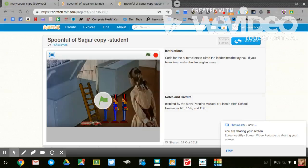So let's go ahead and take a look at it. When you open up the link, you'll see this page. This page has our instructions: code for the Nutcracker to climb the ladder into the toy box, and if you have time, make the fire engine move.